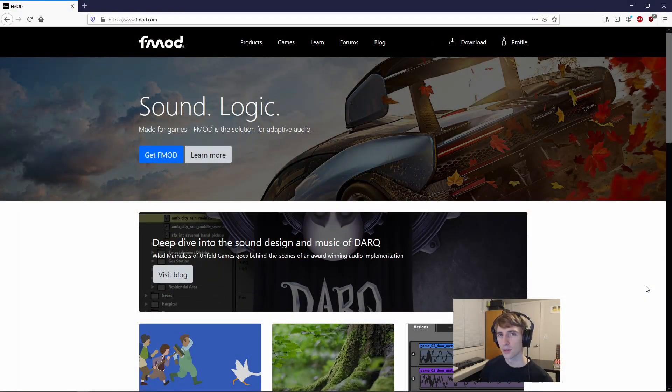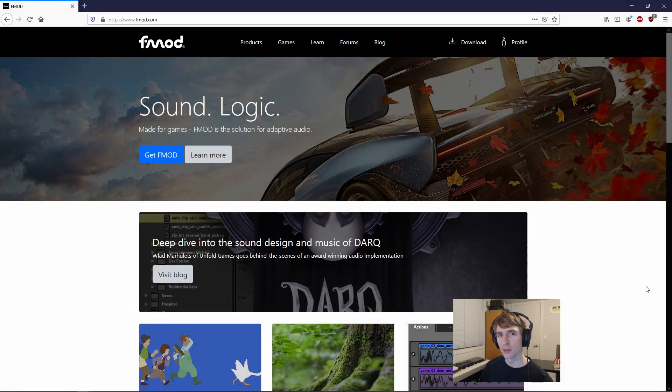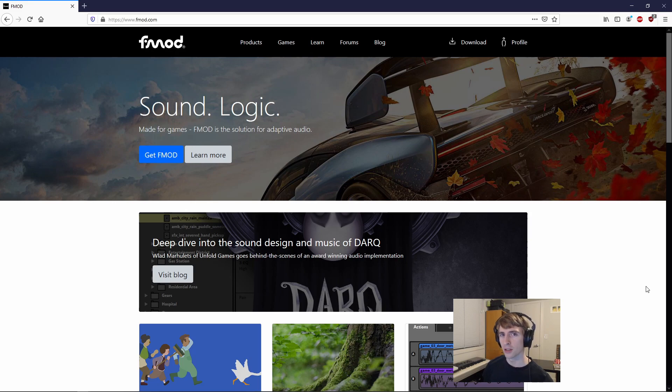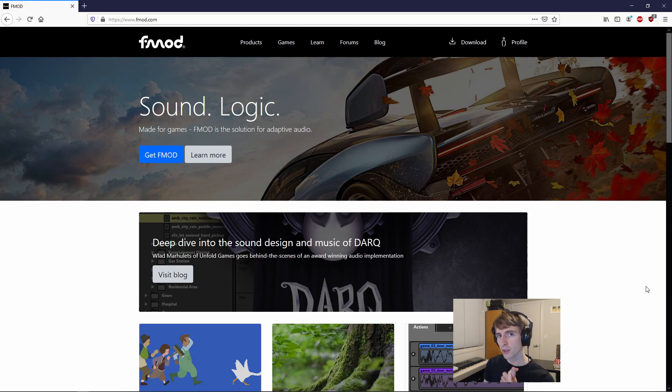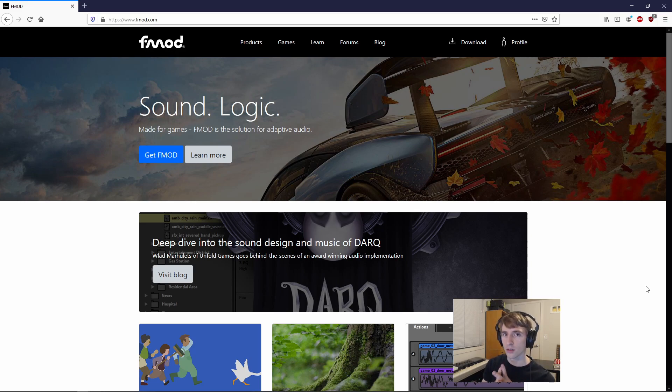And then we'll go about getting a version of FMOD Studio that's compatible with Unity. So there are two ways of getting the FMOD integration package. You can, as I'm about to show you, get it straight from FMOD's website, or you can get it out of the Unity Asset Store, if that's your preferred method.